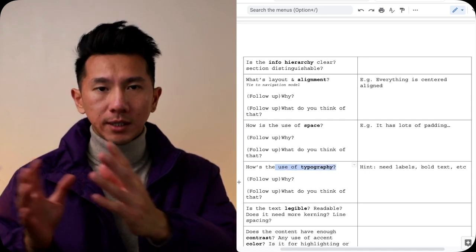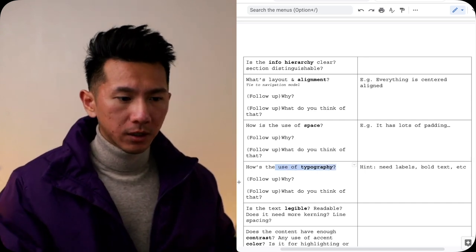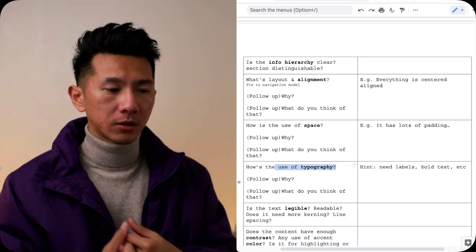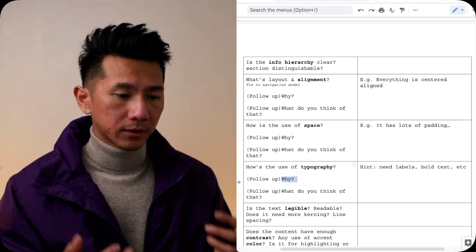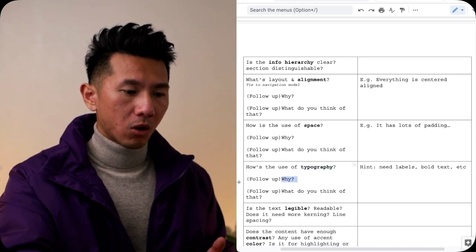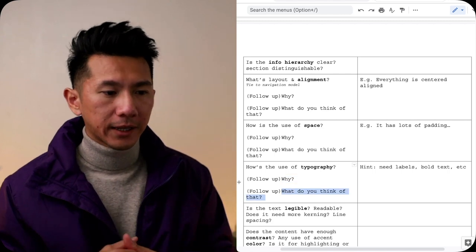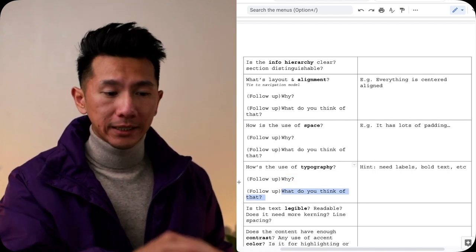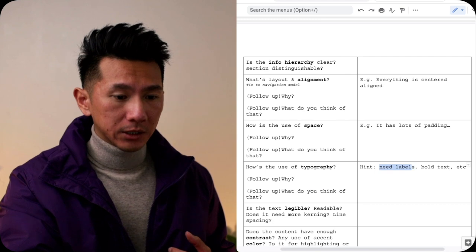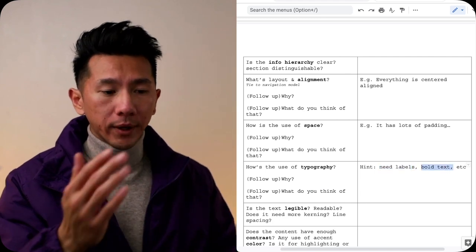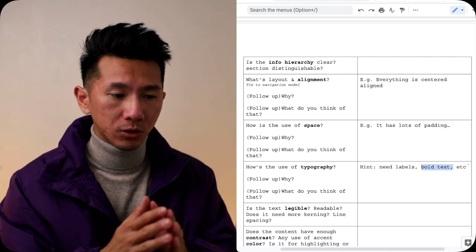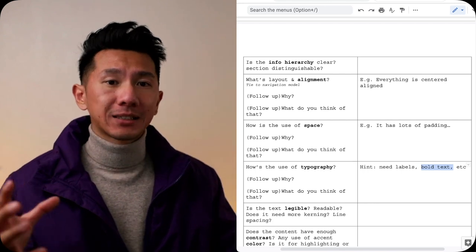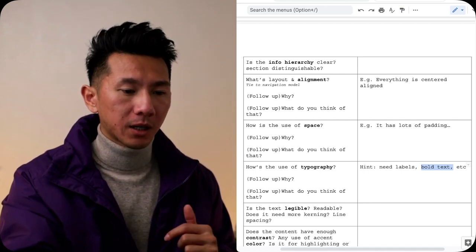Next is typography. Are you using serif font, sans serif font, Comic Sans, custom font, generic font? Why do you think the font is used that way? What do you think about that? Anything you would do differently. Do they need actual labels? Do they need to bold a title? What is it? It's not just about font usage. It's also any text element inside an app. Talk about it. Think about it.